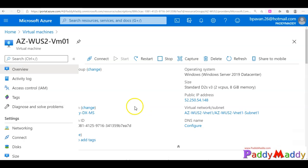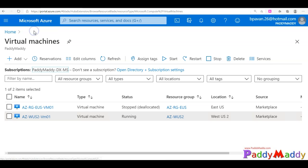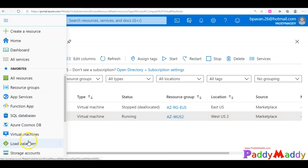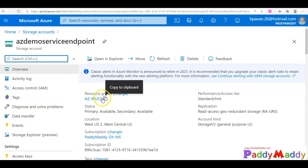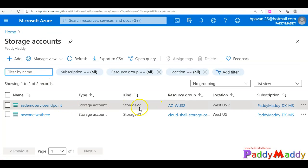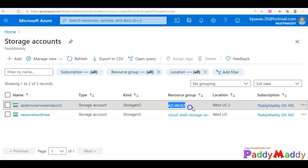The demo will be as follows: I'm going to configure the vnet first, and then enable the service endpoint for the storage account. I need to have a storage account. Let's go back to my storage account - I should have one with the same region. You can see here it's in the west region and the same resource group.